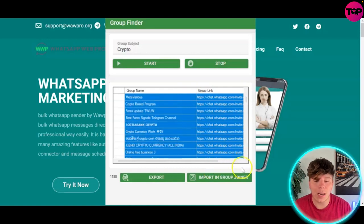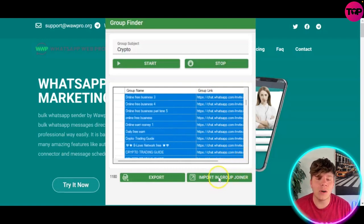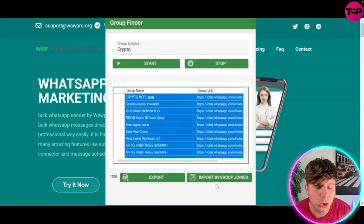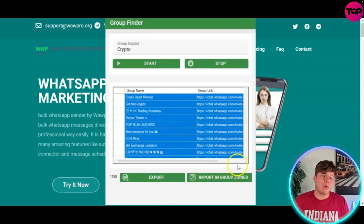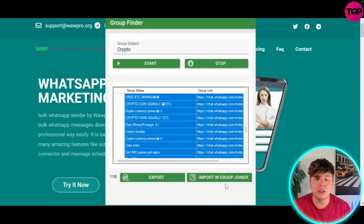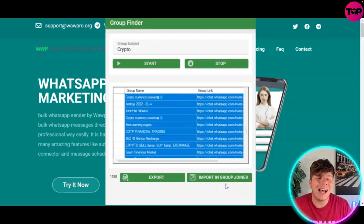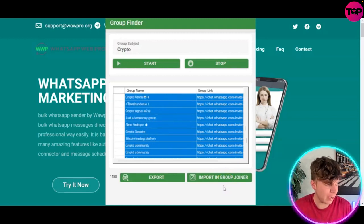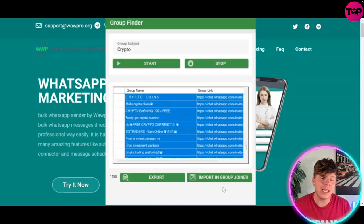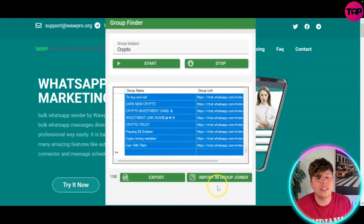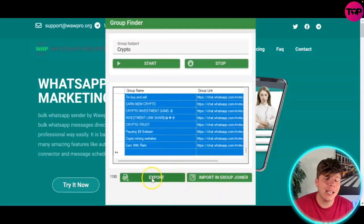We've got 1,180 results and you can see them all in this table right now. It's easy to do. What you want to do now is import it into the Group Joiner. Once you've got it, you have two options: you can export it as an XLS, or you can import it directly into the Group Joiner. Go ahead and highlight the whole lot — all 1,180 — though this will take a long time.